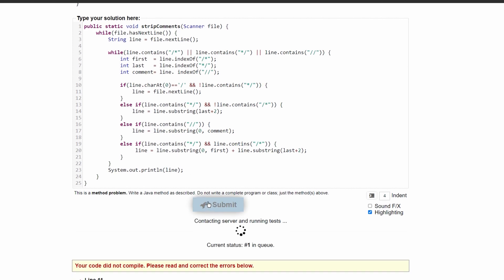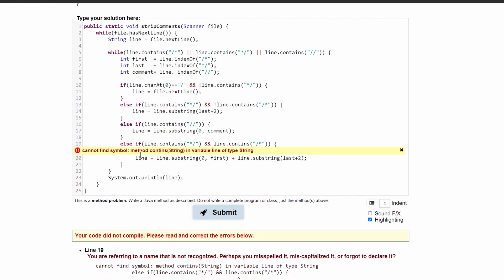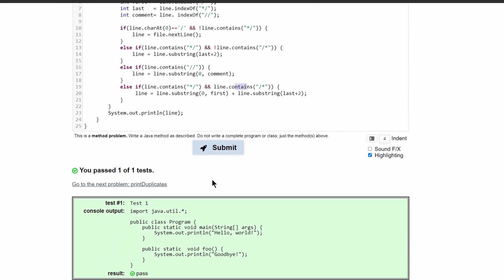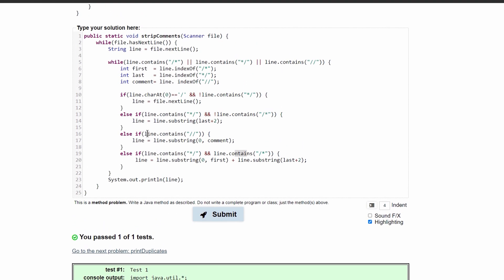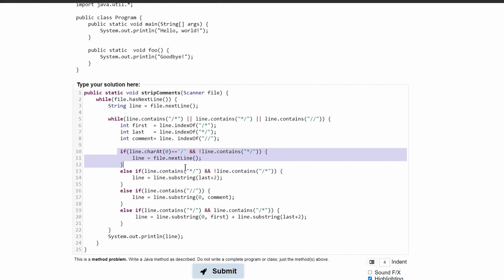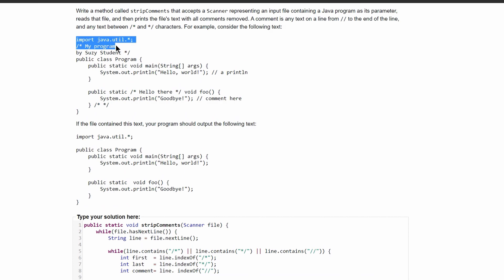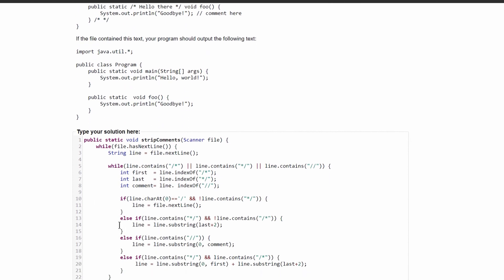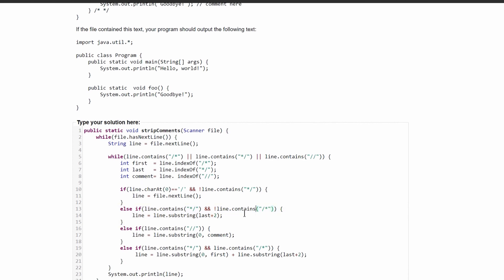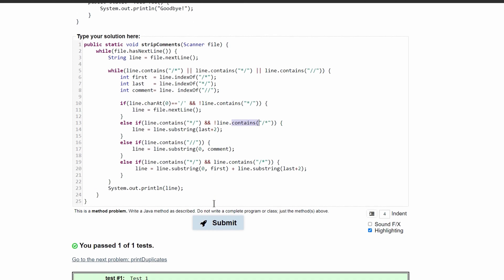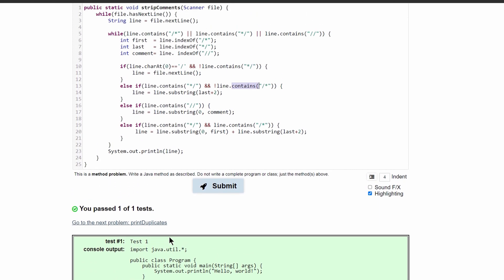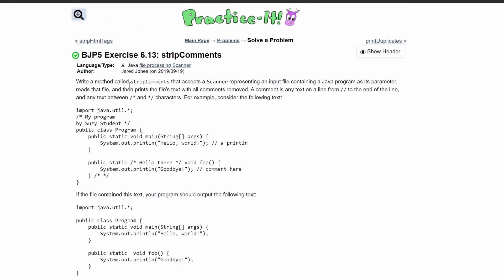After submitting, there were a couple of errors to fix: one was using file dot substring instead of line dot substring - file dot next line is correct only when the entire line is commented out and we need to scan the next line, while the other case must manipulate the actual line. There were also some missing semicolons and a spelling error with 'contains'. After fixing all of these, all tests passed.